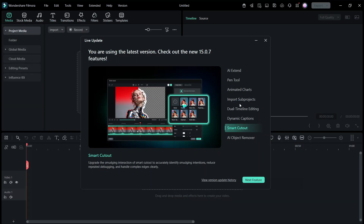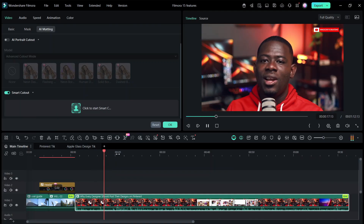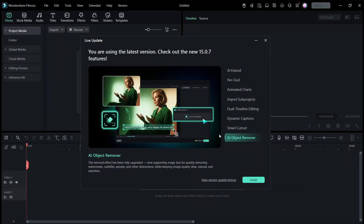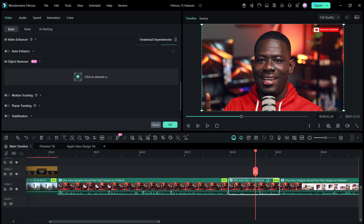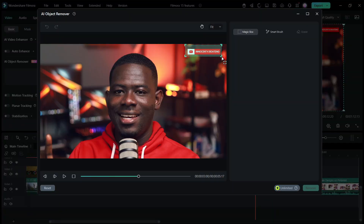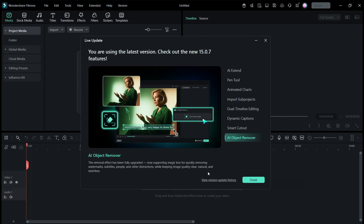There is Smart Cutout, which is already in older versions but this is an improved version — we'll test whether there is indeed a significant improvement. And finally, there is the AI Object Remover, which is the counterpart to Smart Cutout. You circle around a specific area and remove that object from the video. Filmora describes it as a magic box for removing watermarks, subtitles, people, and other distractions. Anything you don't want in your video, you circle around that area and remove it.